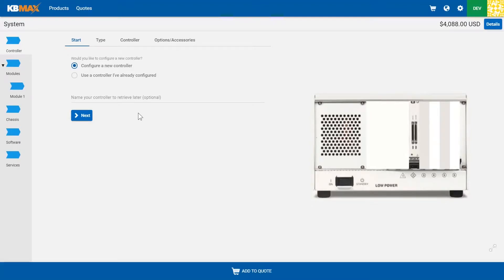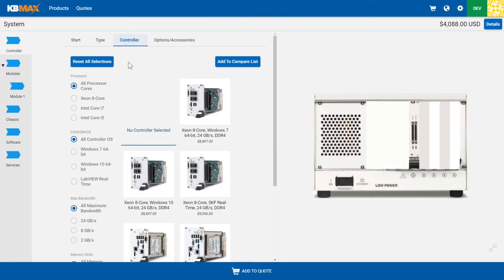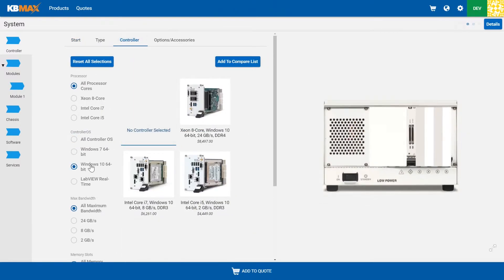Let's look at a Dynamic 2D Configurator from KBMAX. Selecting from different options on the controller, you can select from those different features that are allowed.